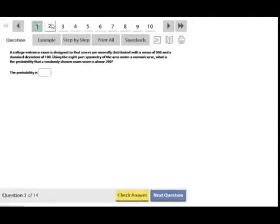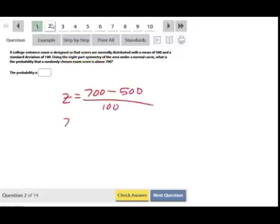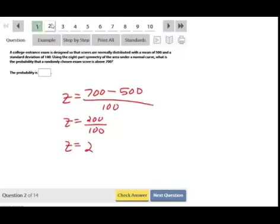The next problem uses the same setup: a mean of 500 and standard deviation of 100, and asks for the probability that a randomly chosen score is above 700. Using the symmetry of the normal curve with empirical rule, z = (700 − 500) / 100 = 200 / 100 = 2. So we want the percent to the right of two standard deviations.